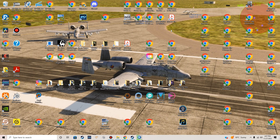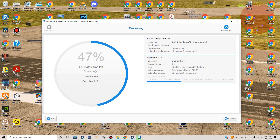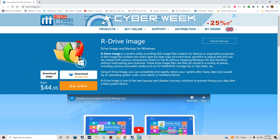I've got a pretty complex setup — a lot of icons, a lot of shortcuts, a lot of programs installed. If I completely lose that, I am sunk. I'd have to go back and start all over again, and I don't want to do that. So yeah, this is definitely worth it.